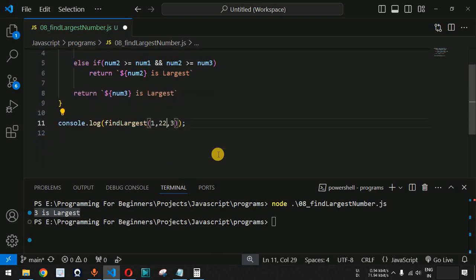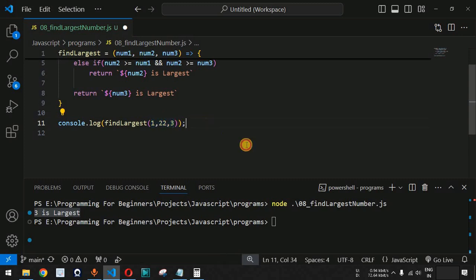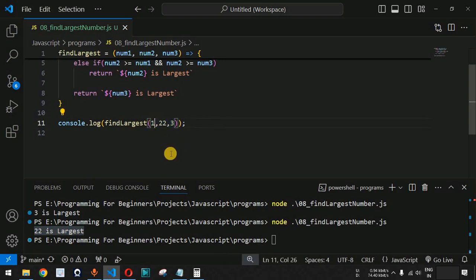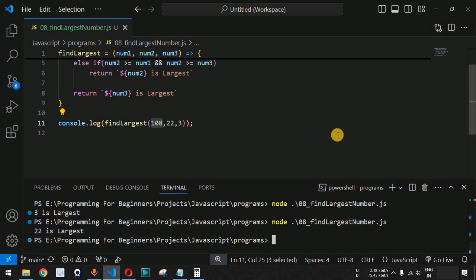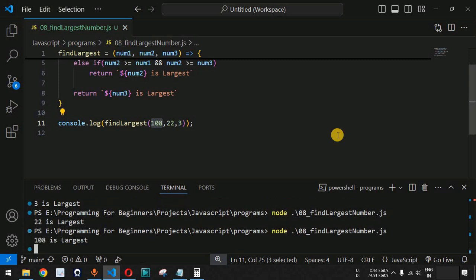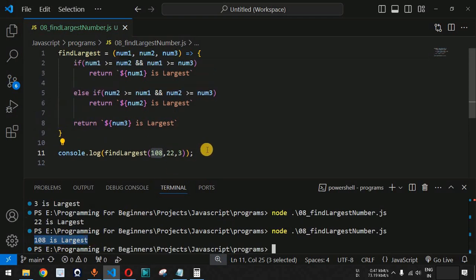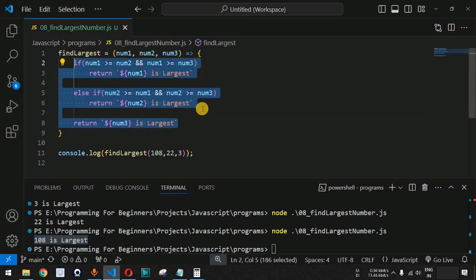Instead of 2, let us provide 22, so we have 1, 22, and 3. When we save and run again, we get '22 is largest'. Then let us replace 1 with 108. We should get 108 as the largest number — and indeed when we run the code, we get '108 is largest'. This confirms the algorithm works correctly.